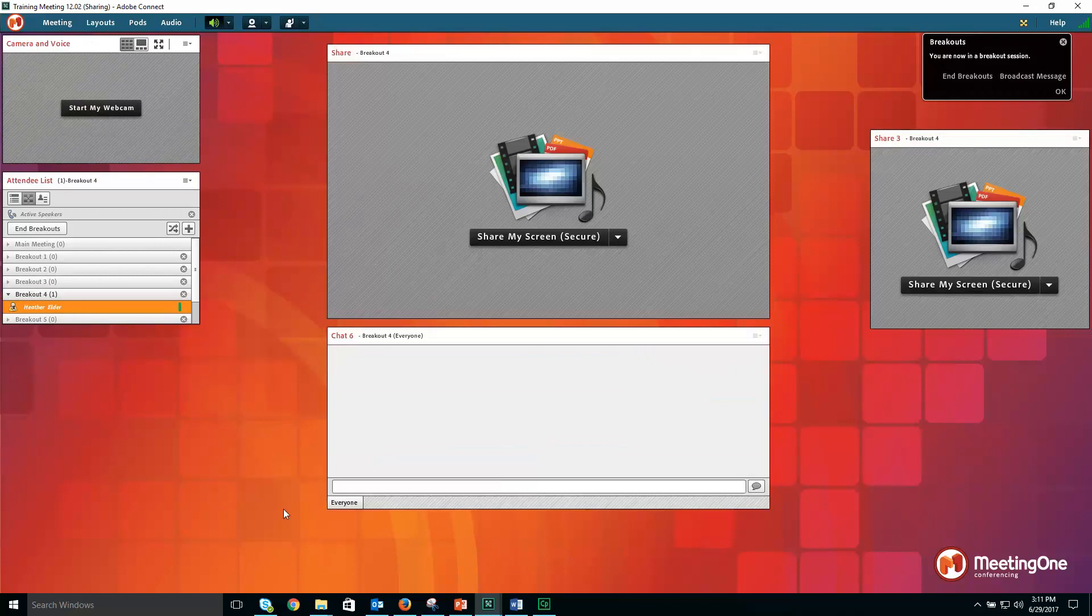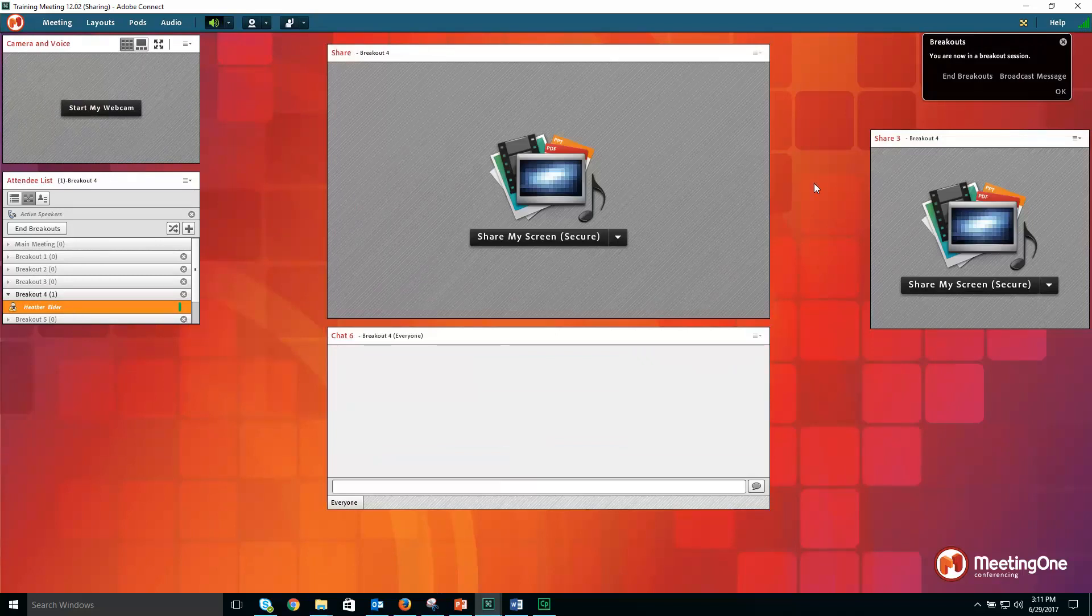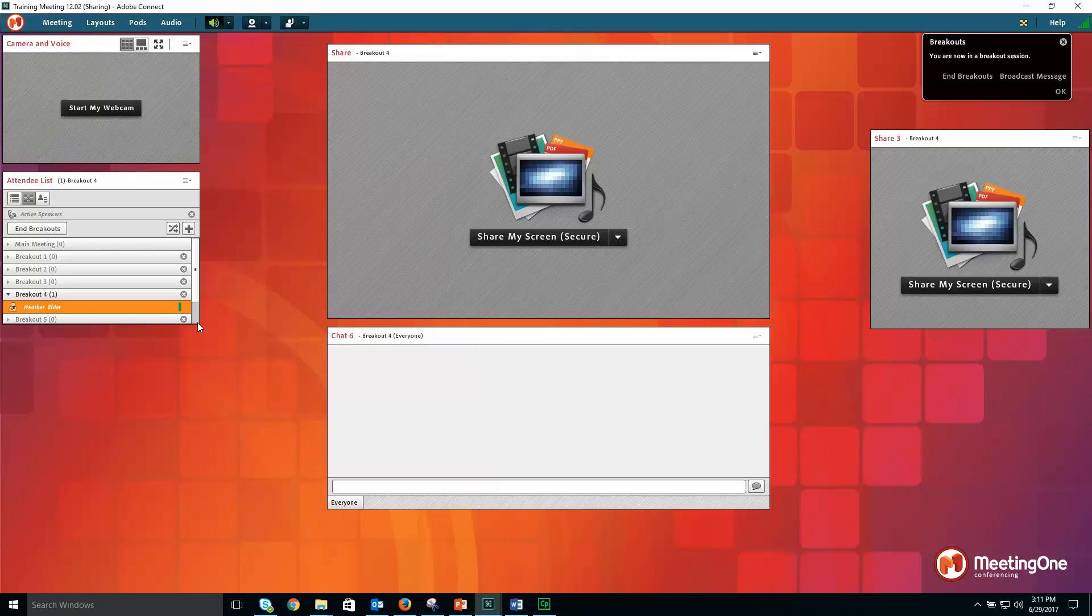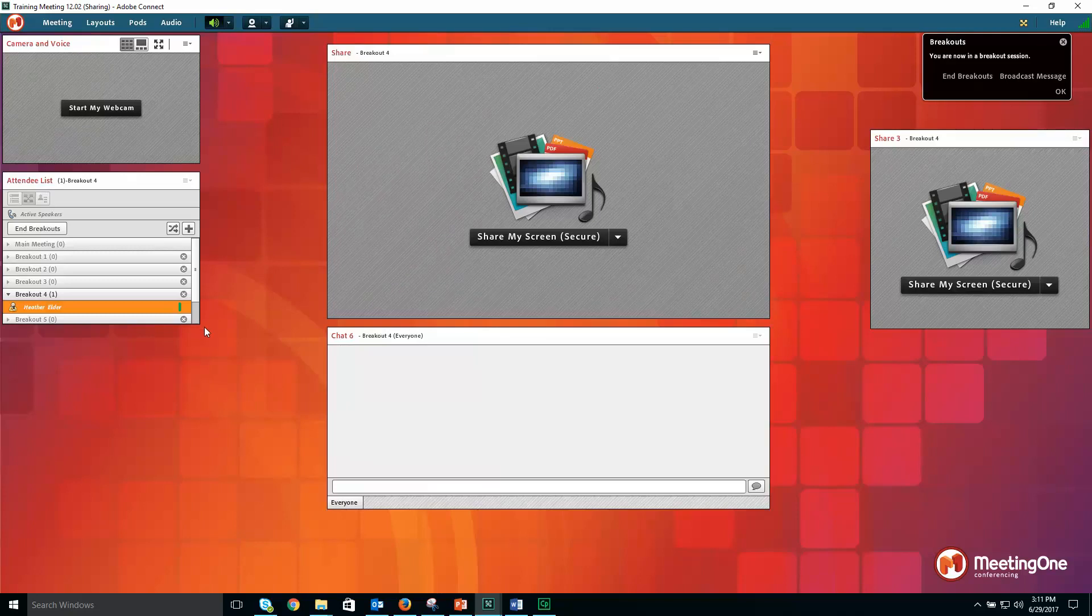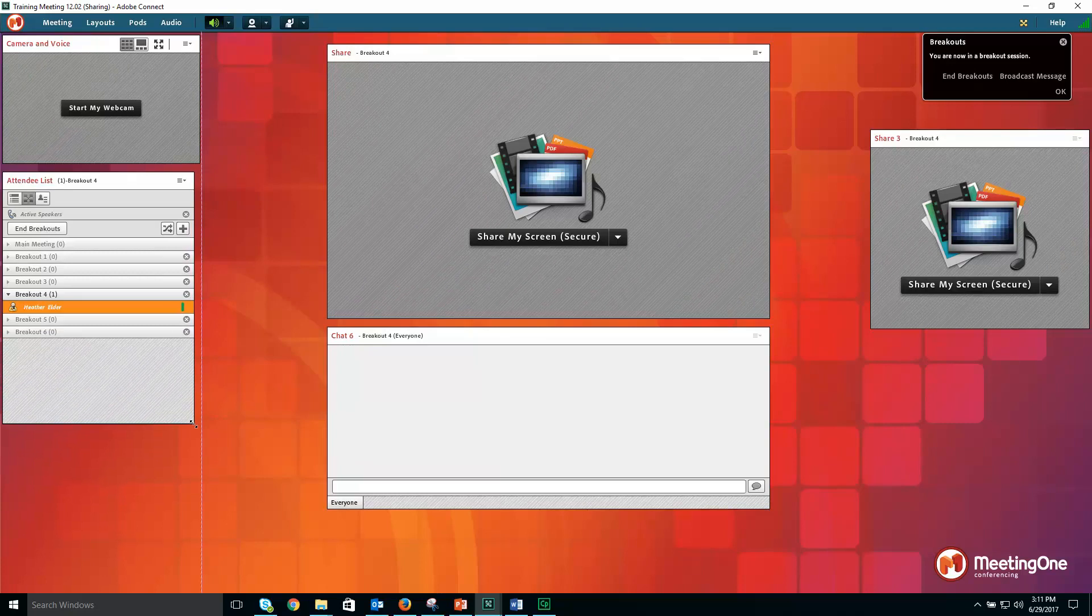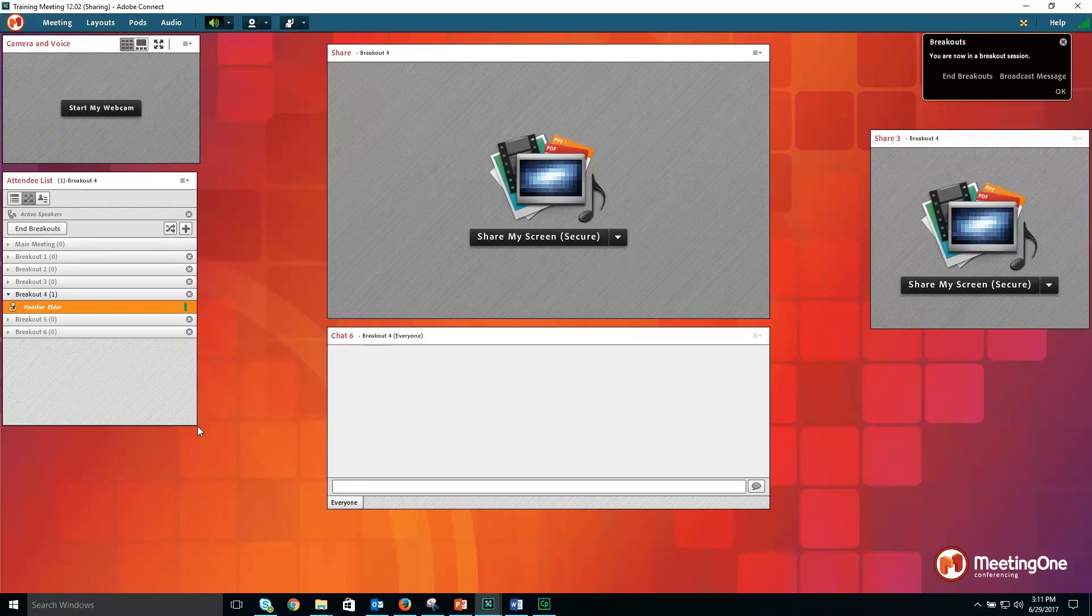Once you have done that, all the rooms are persistent and content from this meeting will remain until it is changed or removed by you, the host, for the next meeting session.